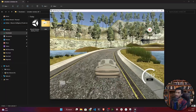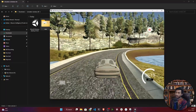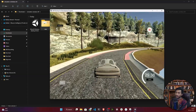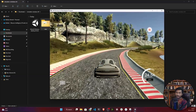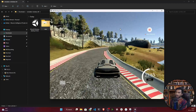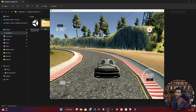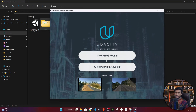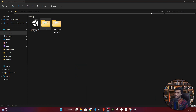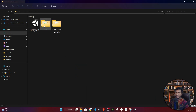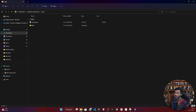Drive three times in the opposite direction as well. Once your data collection is done, press Escape on your keyboard to go back to the menu. You can then close or minimize the simulator. Let's go into the data folder and see what was saved.